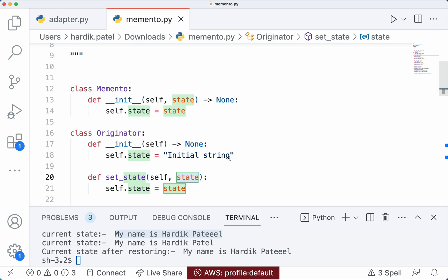Now let's talk about some drawbacks. The memento object can become large if the Originator object has a lot of state — the memento object will definitely grow and use a lot of memory, slowing down the performance of your application. Also, the memento object can be fragile — it should not be modified by anything other than the Caretaker or Originator. If the memento object is modified, it may not be possible to restore the Originator to its original state.